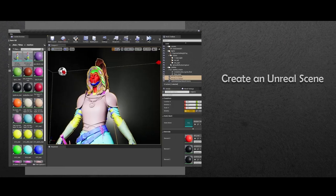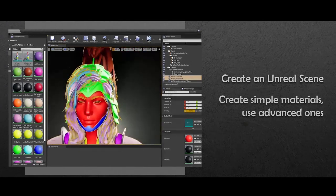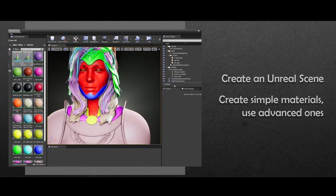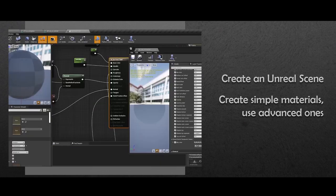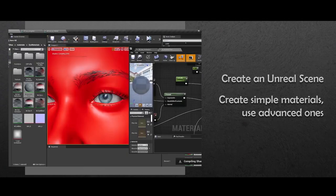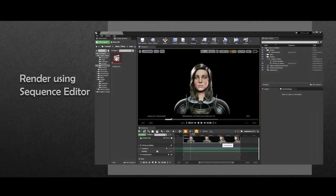With every asset ready, we are going to export everything to Unreal Engine. We'll learn how to create simple materials and how to use complex ones made by other artists. Finally, we are going to learn how to create a scene and render some nice images for your portfolio.